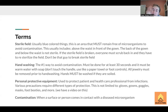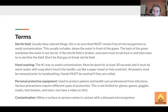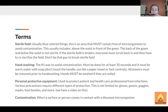Hand-washing is the number one way to avoid contamination — so wash your hands. Warm, soapy water for at least 30 seconds; get in all the nooks and crannies of your hands. It must be warm water with soap. Don't touch the handle — use a paper towel to turn it on and off.